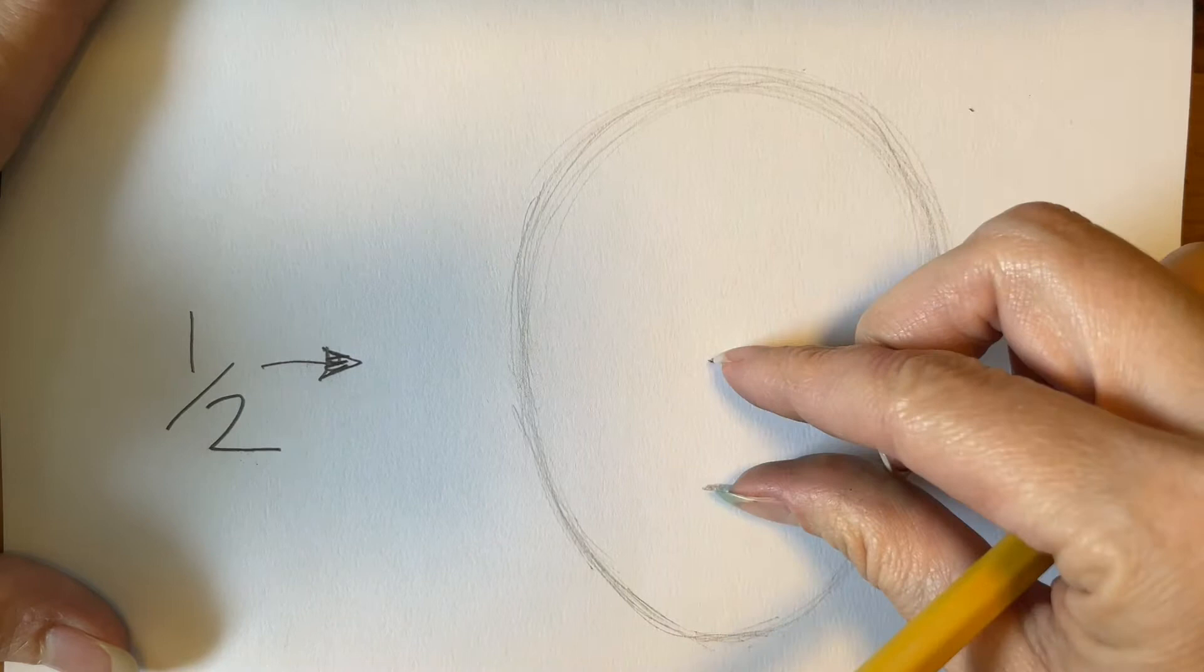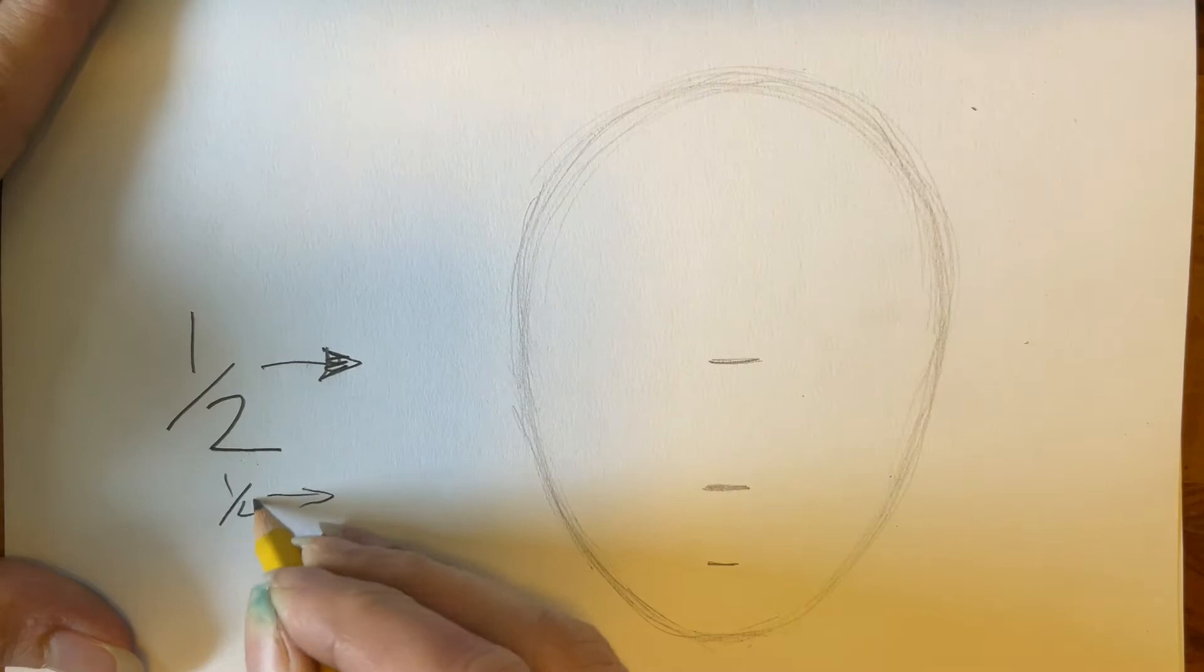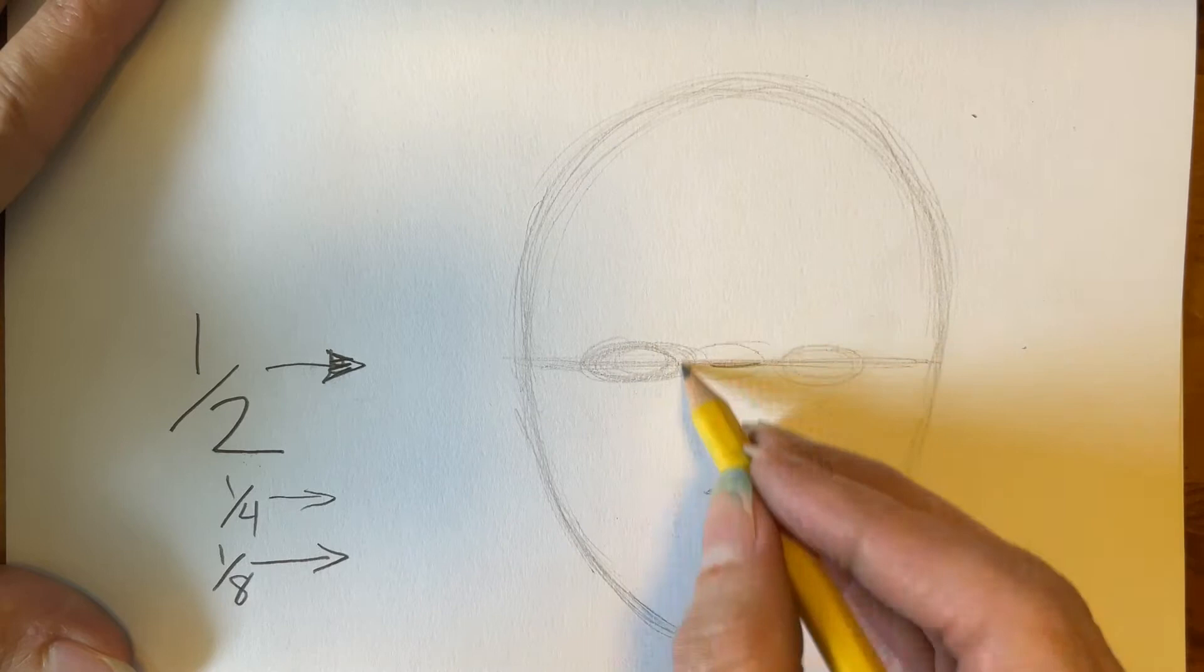Once you've got that halfway mark then you can find the 1/4th mark and the 1/8th mark. Those are going to help us to figure out where the nose and mouth go a little later on. Now I'm going to make a horizontal line right there at the halfway mark. That's where the eyes will go.